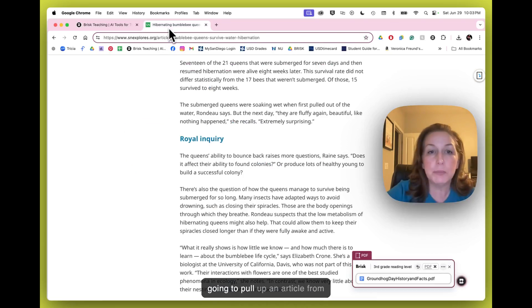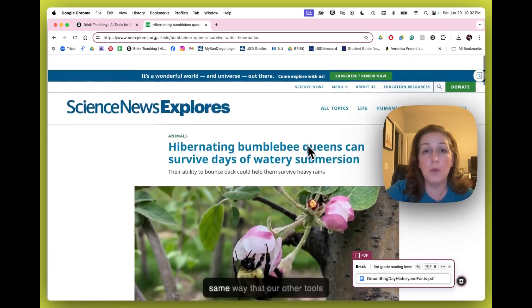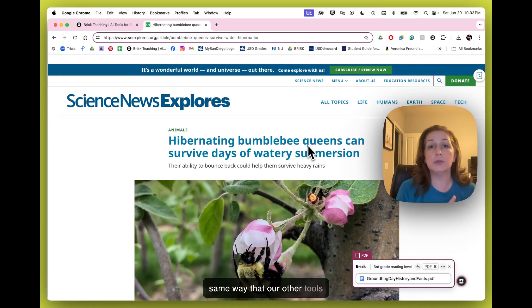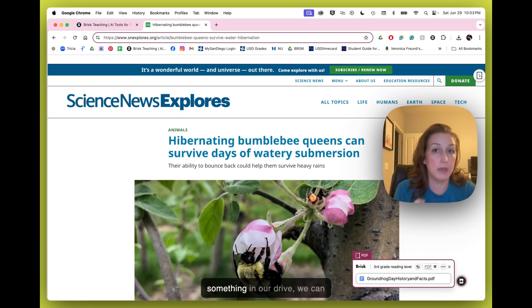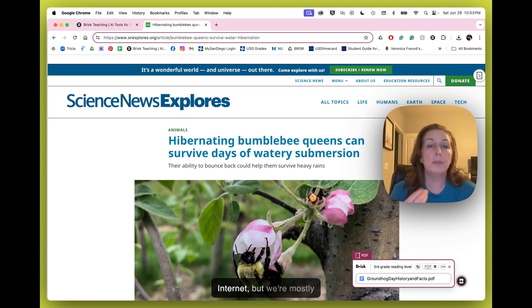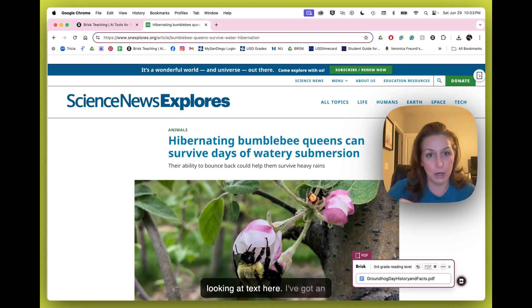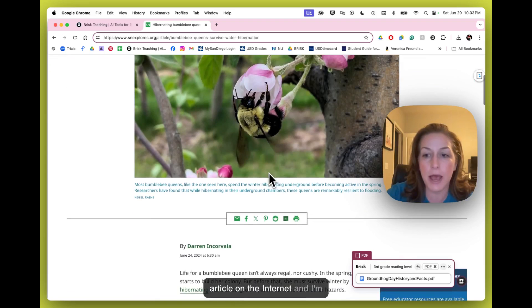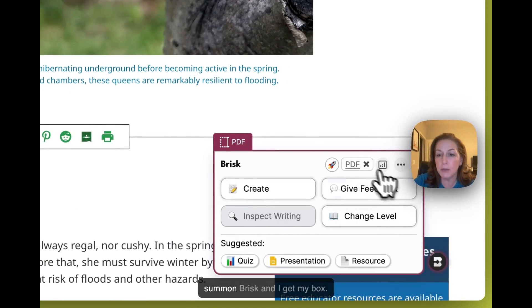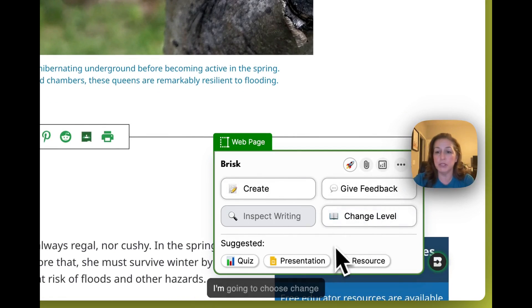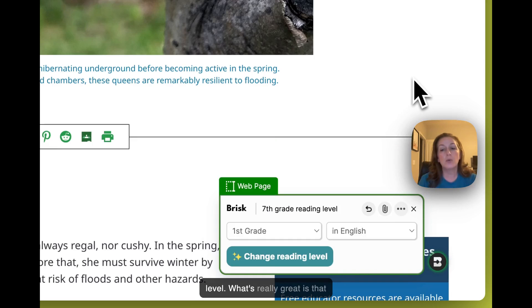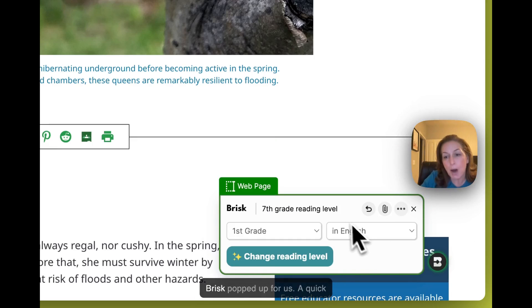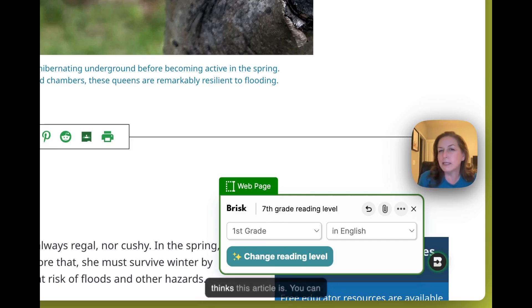I'm going to pull up an article from the internet. This works the same way that our other tools did in that we can use something in our drive or a resource from the internet, but we're mostly looking at text here. I've got an article on the internet and I'm going to summon Brisk and I get my box. I'm going to choose change level. What's really great is that Brisk popped up for us a quick scan of the grade level that it thinks this article is.